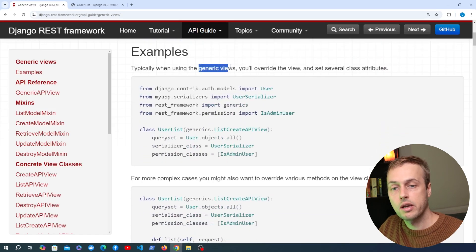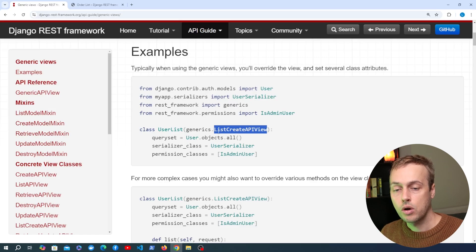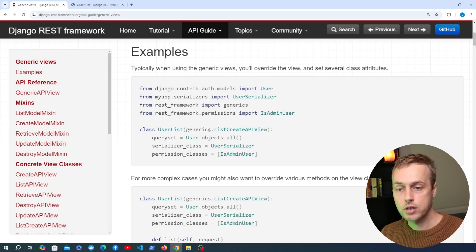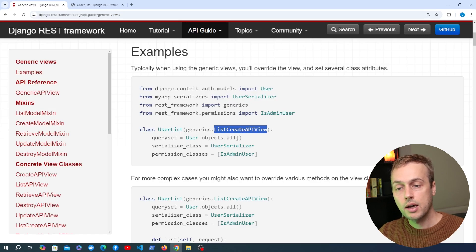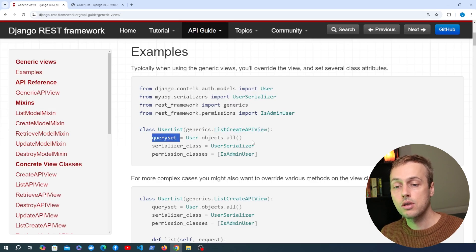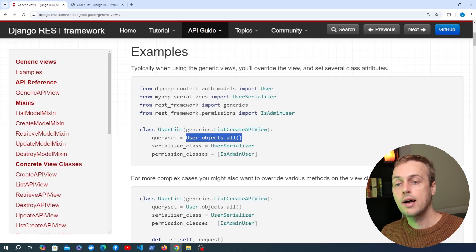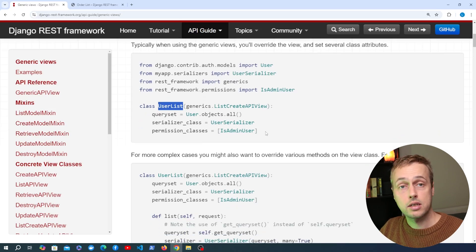When you use generic views, you override the view and set some class attributes. Here we have an example of a ListCreateAPIView — that's the name of the class defined in the generics module of Django REST Framework. It allows you to list out all instances of a particular model and also create a new instance and store it in the database. You can call the view anything you want — it's just a Python class — but you should give it a name that closely corresponds to what it's doing.